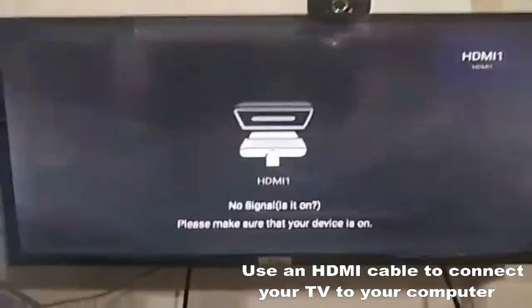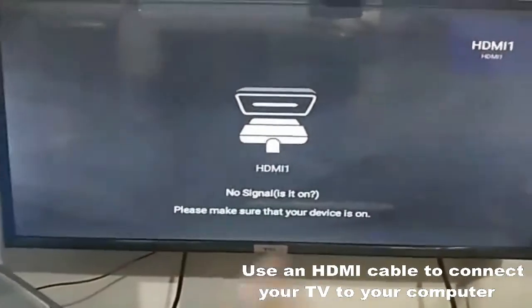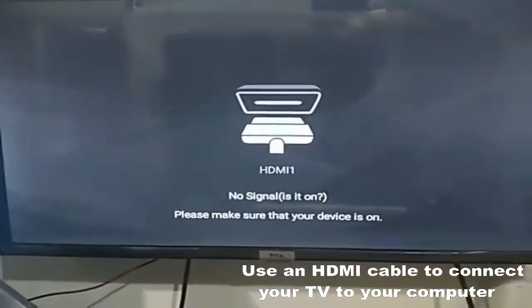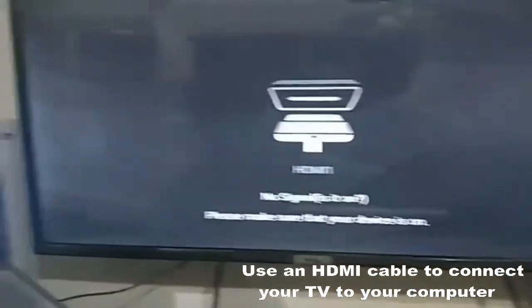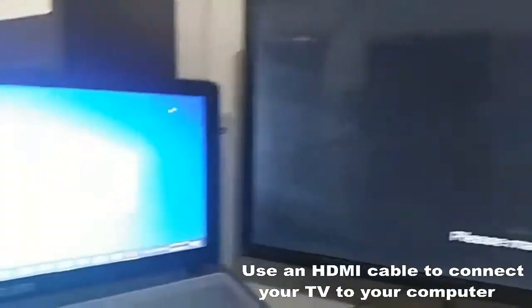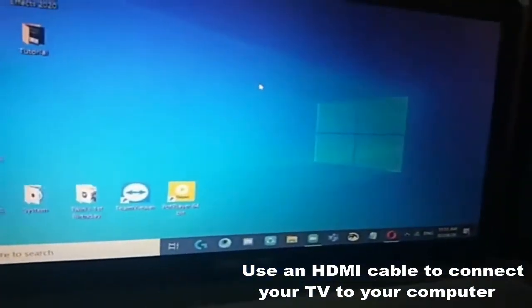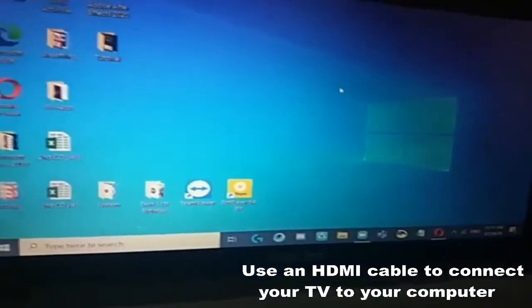There. Nakalagay, ready na yung HDMI. So, pupunta tayo dito sa ating laptop.